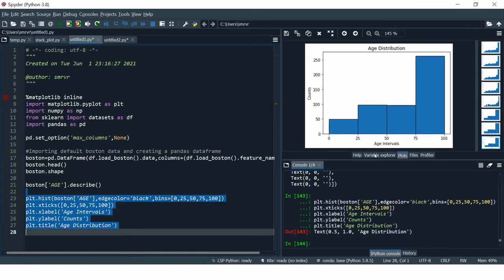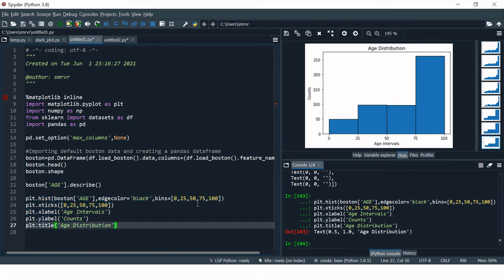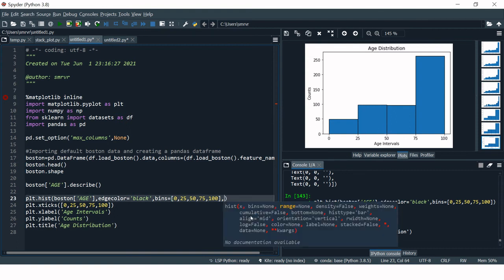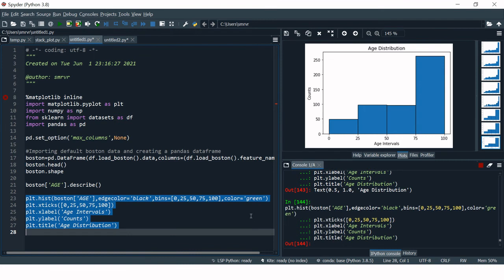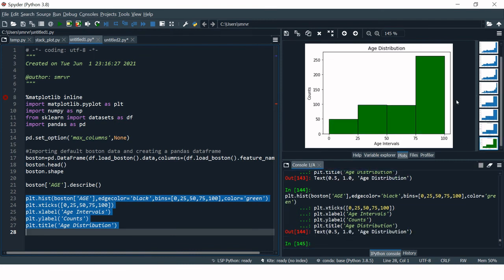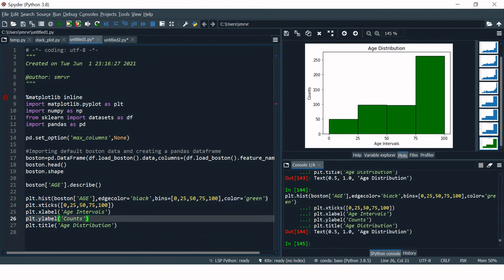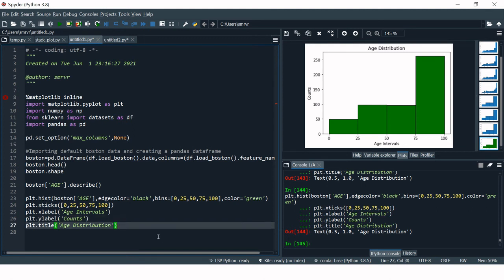This is how you create a histogram. Now if you want to change the bar color, simply add the color parameter — for example, color='green'. Let's run this — and the color has been changed to green.